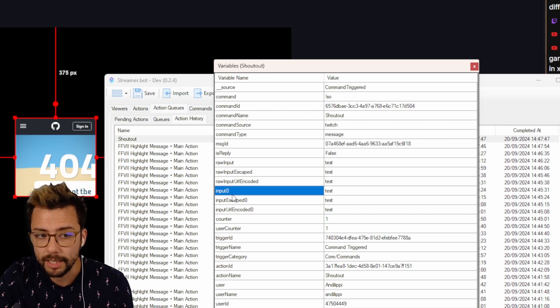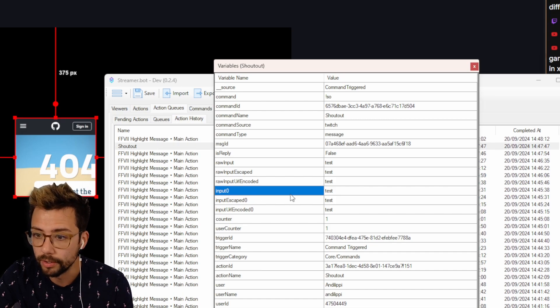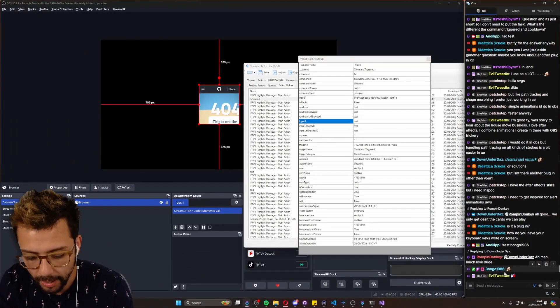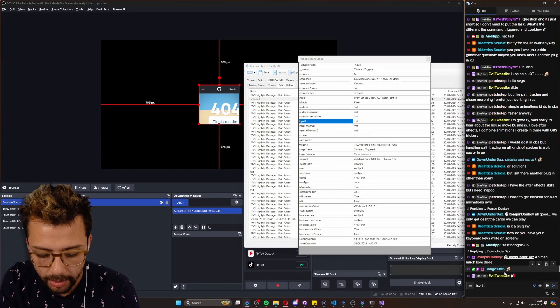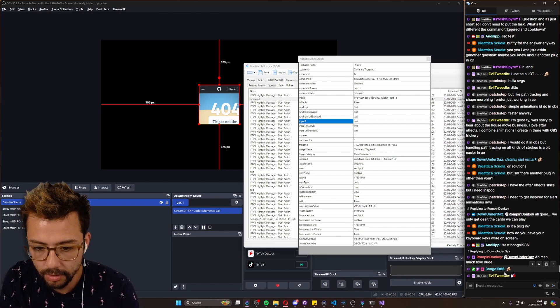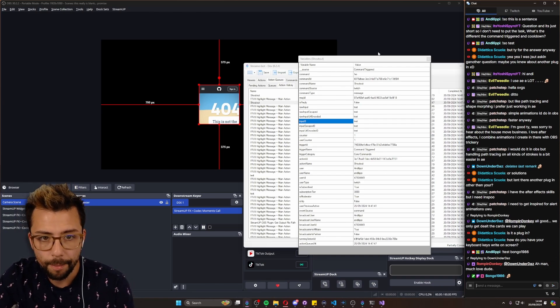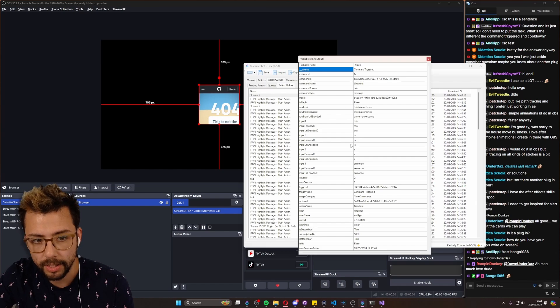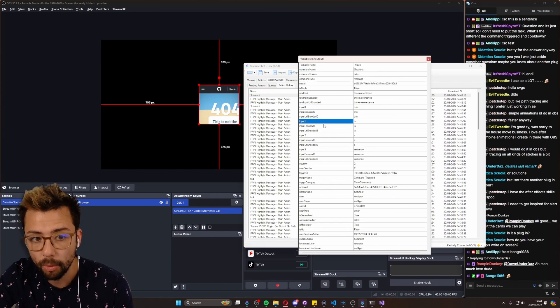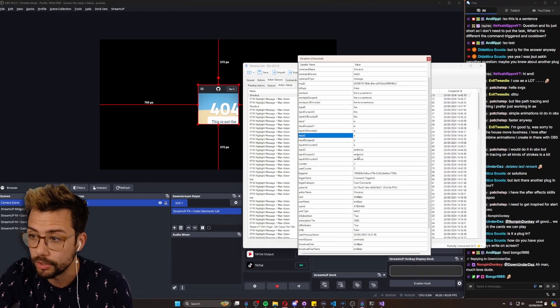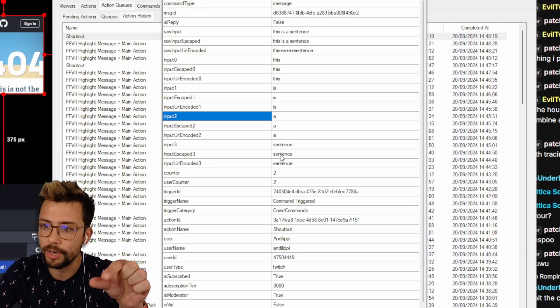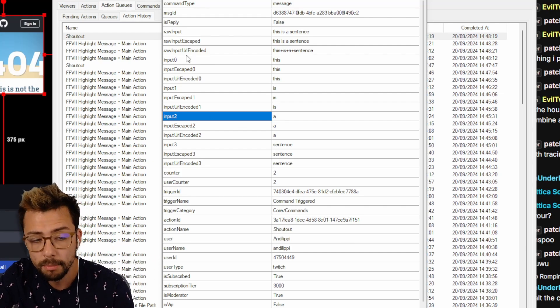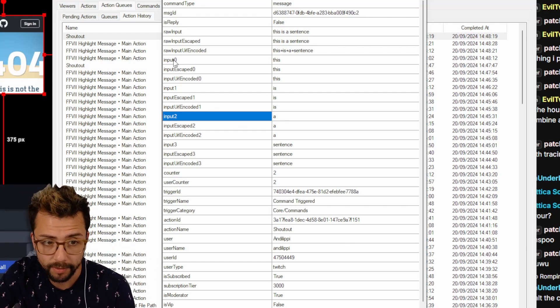So this basically is each word. So if I write in here exclamation mark S-O this is a sentence, even though it's probably not, and I open that action history, you'll see you've got input zero, input one, input two for each word. So that's how you can pull a certain word out of a phrase, which is really cool, but we just want input zero for now.